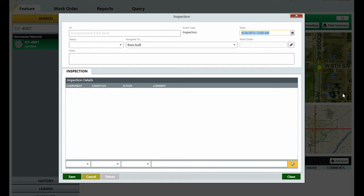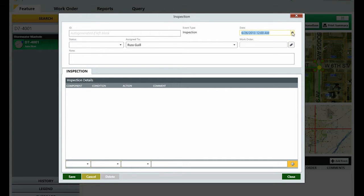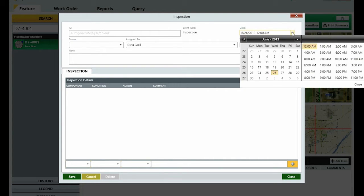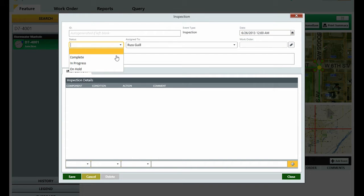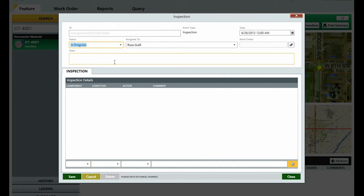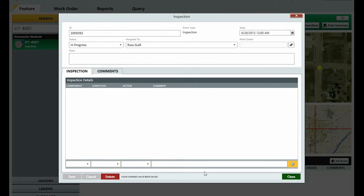Each event form is unique based on the type you've selected. With an inspection event as an example, begin by selecting the date and time of the event. Next, select the status, who the event is assigned to, an optional work order number, and any notes that will be helpful. Click Save and Close, and you're done!